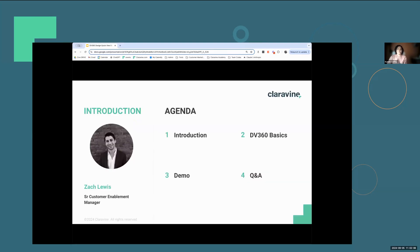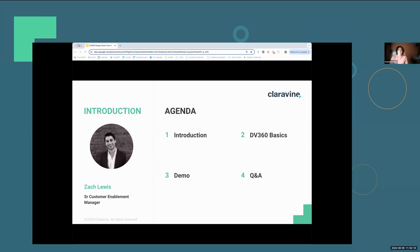Let's pop right in. Today, we have Zach Lewis, Senior Customer Enablement Manager, here to show us how easy it is to get connected to DV360. And as always, we promise to keep our Quick Finds under 20 minutes.